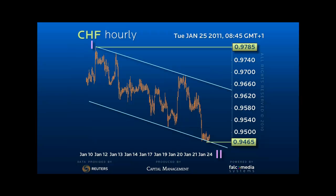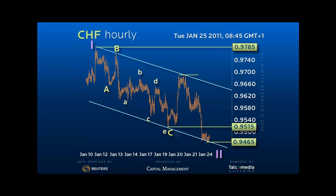However, from an Elliott perspective, the final leg lower is unfinished. We count the decline to 95.15 as an A wave, the reaction to 96.90 a B, leaving us looking for a 5-wave C leg. Currently, it appears that we are only in wave 4 of C.